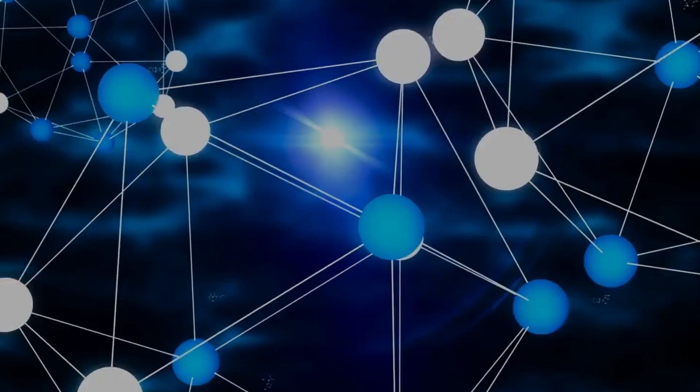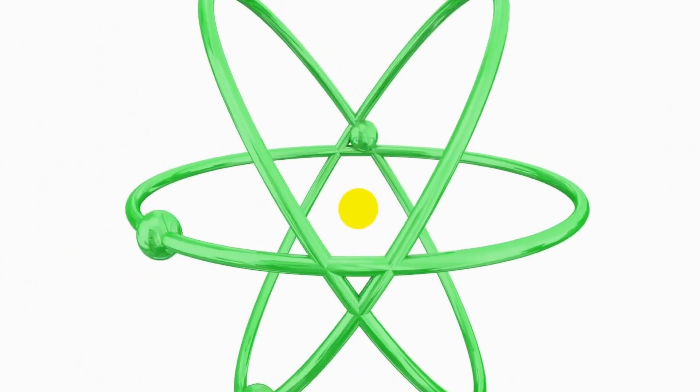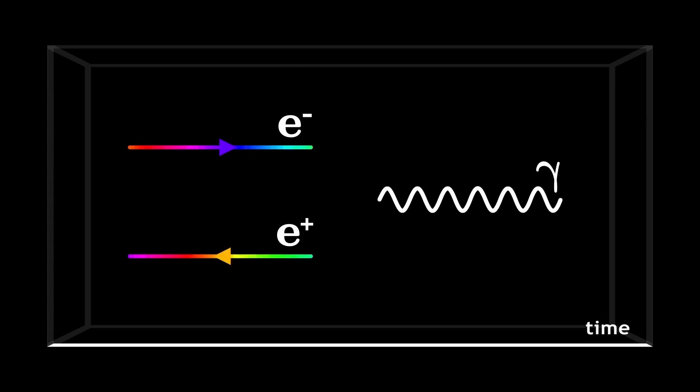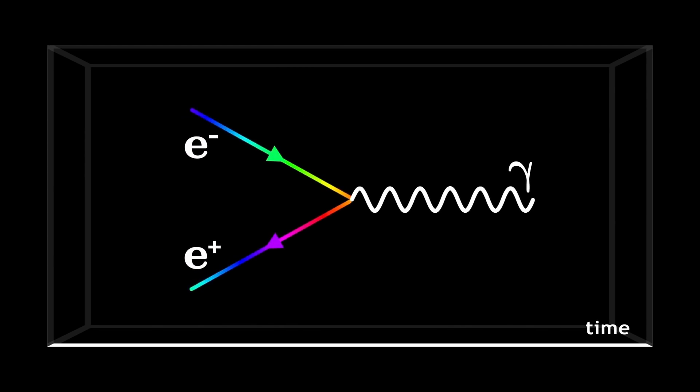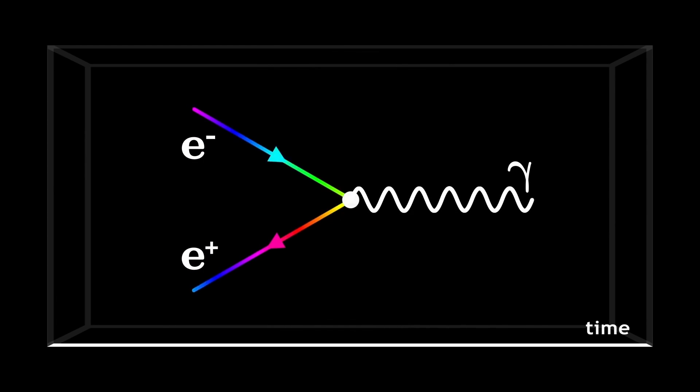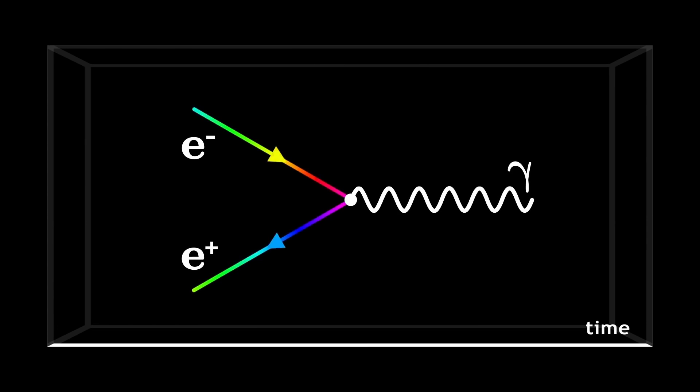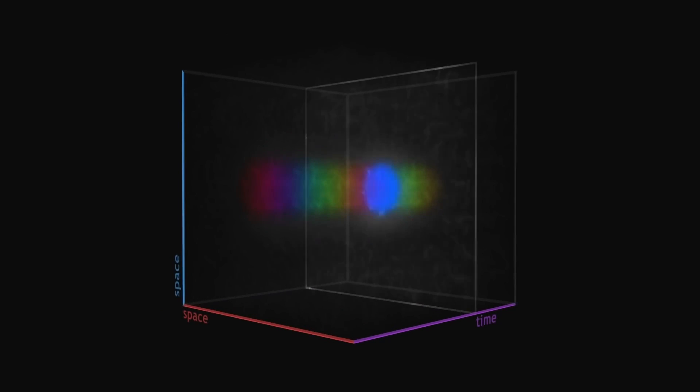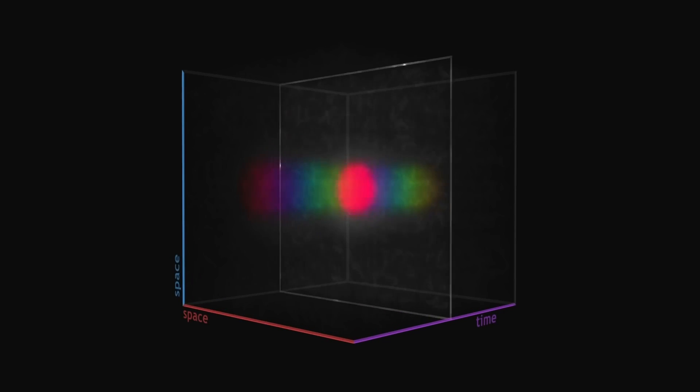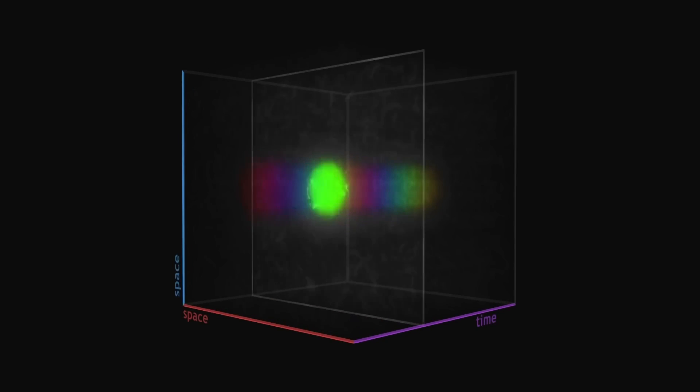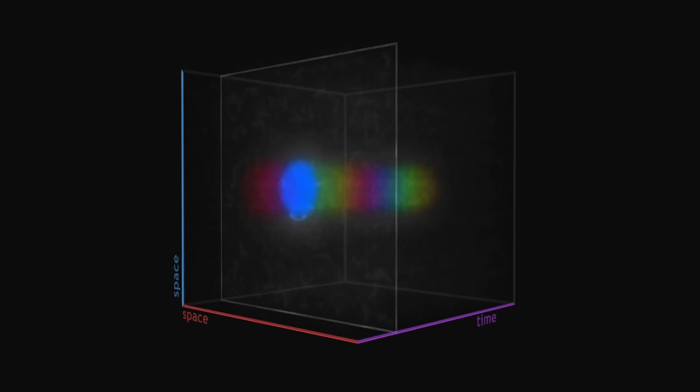What holds these quarks together is the strong force, which, unlike the plus or minus electric charge theorized in quantum electrodynamics, has three varieties of color charges – red, blue, and green – which, just to make things more confusing, has nothing to do with color as we know it.